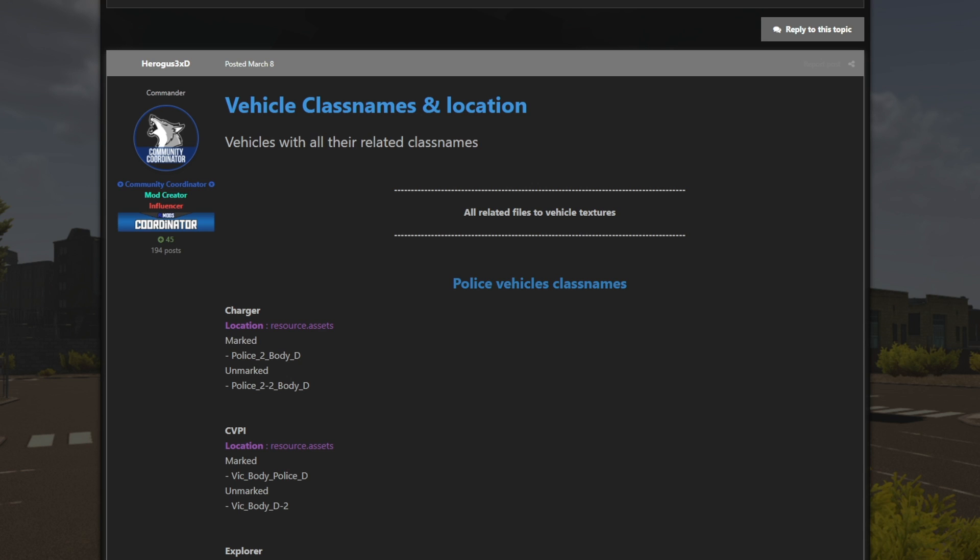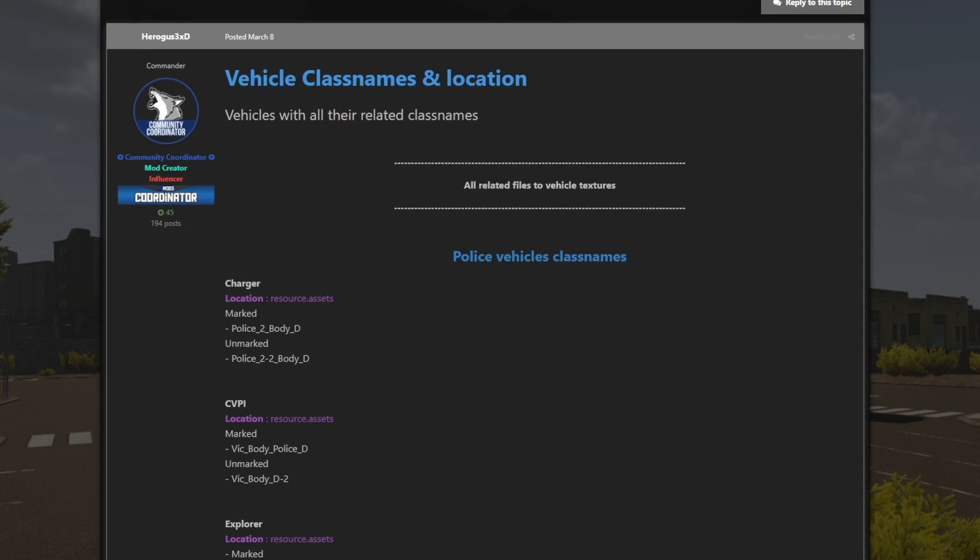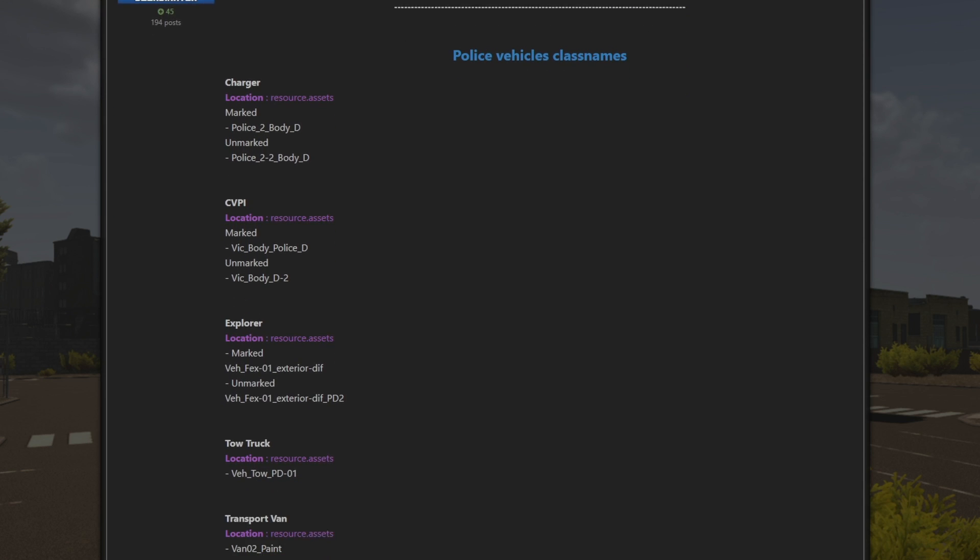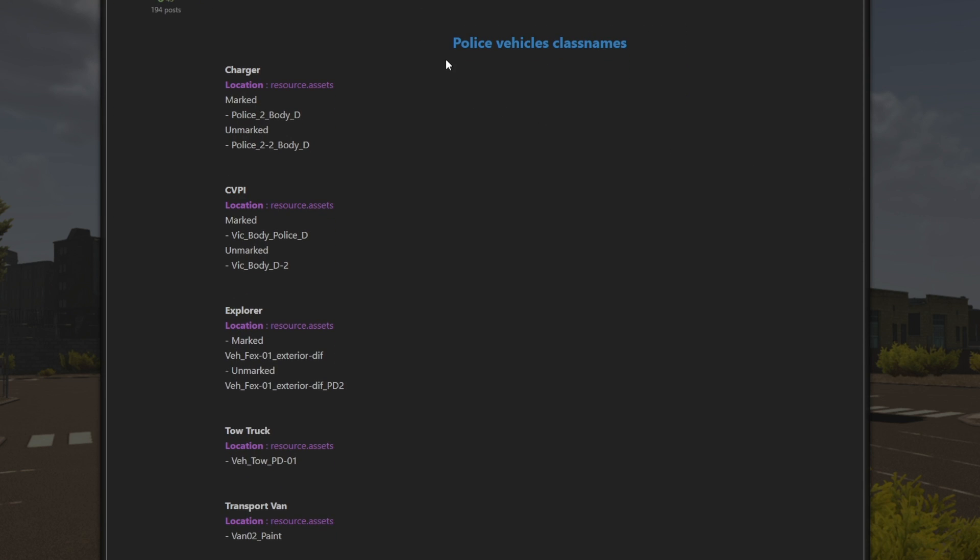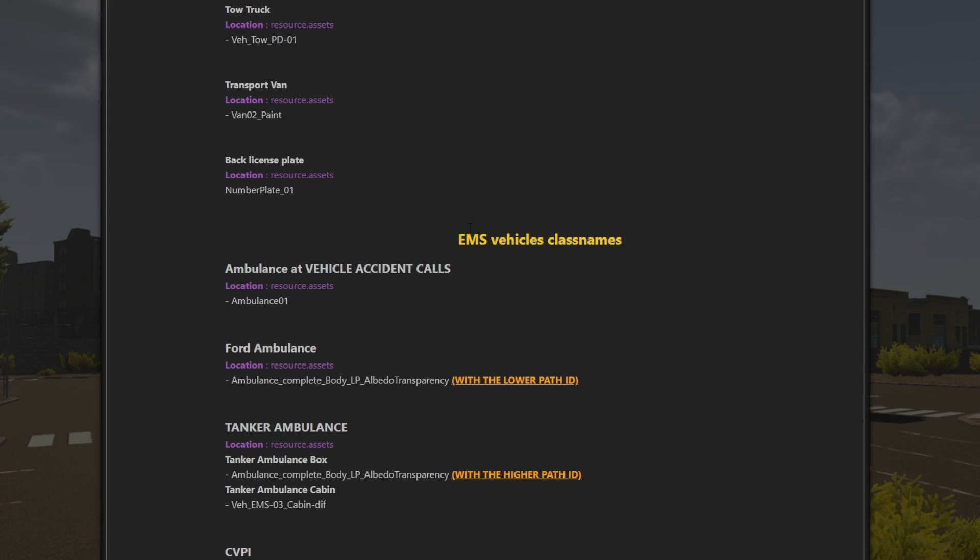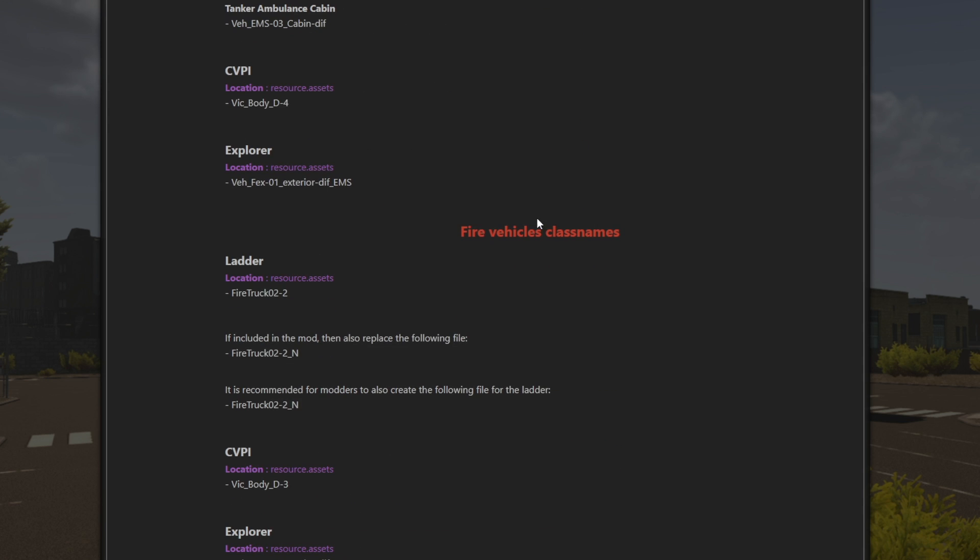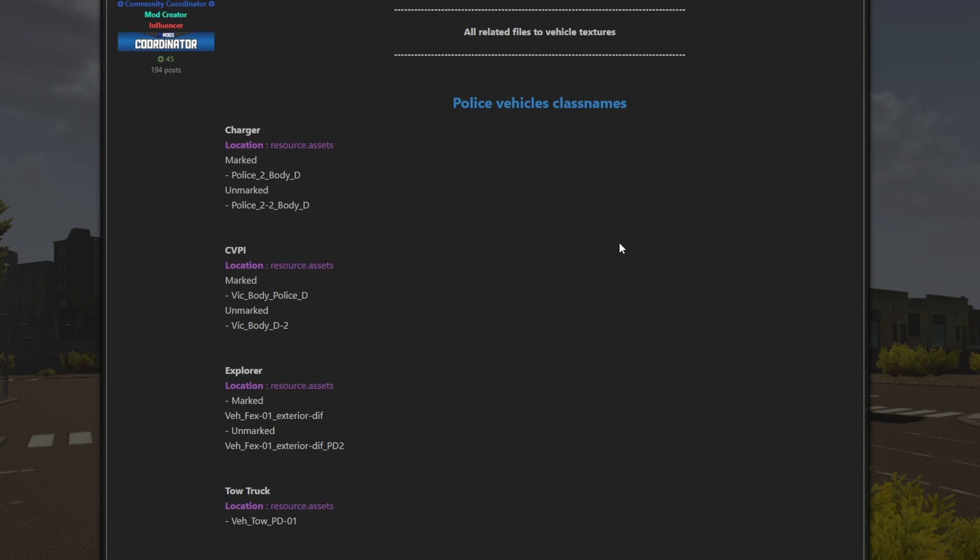Now, here is my number one tip. Make sure to check out this page I'm linking below. This is a post. It is currently made by HeroGust3xd, which is the head modder for this game. And on this page, you will find a bunch of information. It is categorized. You see police vehicles class names. You will see EMS vehicles class names. You will also see fire vehicles class names. These are the files you're going to want to edit, and it will tell you exactly where it is.